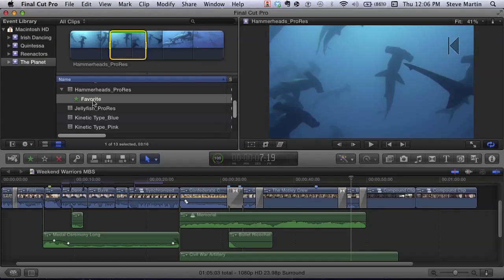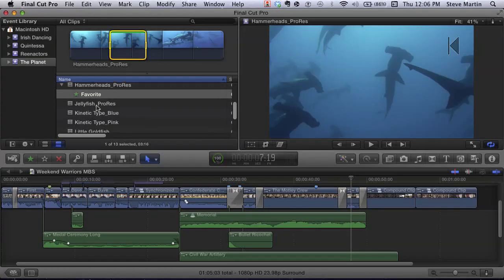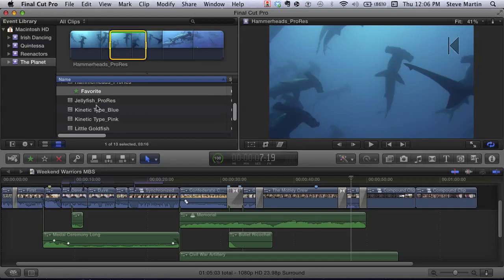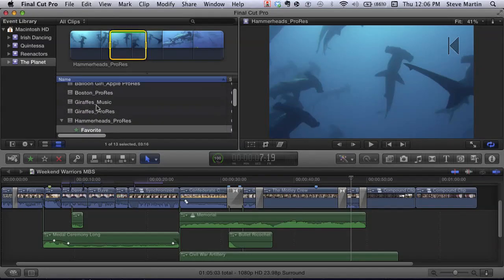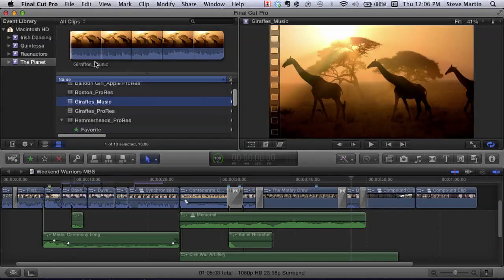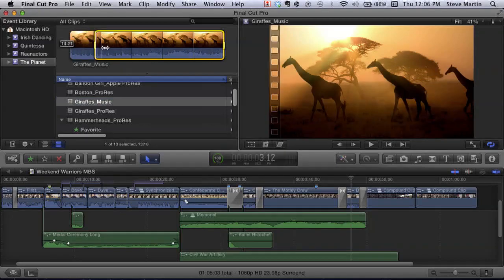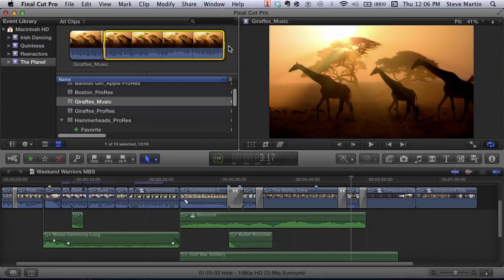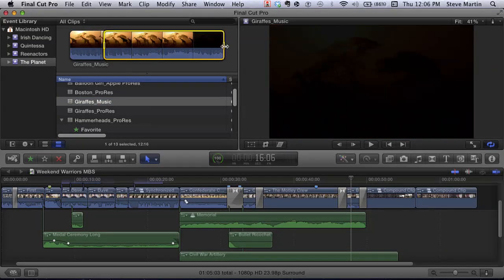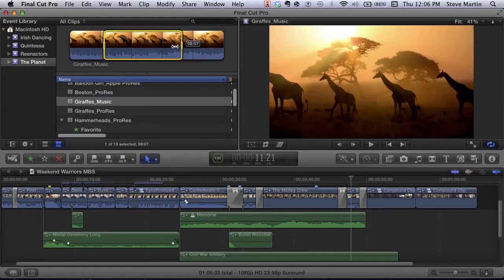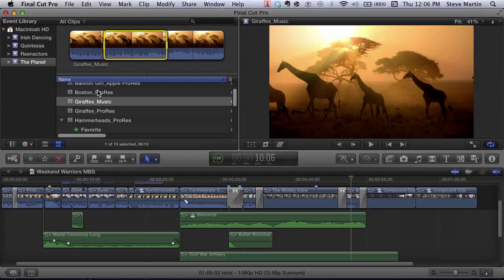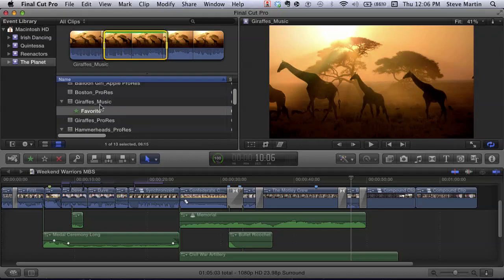I can go down here and find my drafts. I'm going to create a selection and save that section as a favorite. You could tap I and O to set the range, or just hit F. So now I've got two favorites.